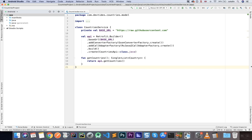In today's video we will look at implementing Dagger 2 in an Android application. A few things to mention before we get started: this is a very basic implementation, so I will only show you how to get started and use Dagger 2 in a simple way. We will not start from scratch — we already have an application where we will implement Dagger 2.